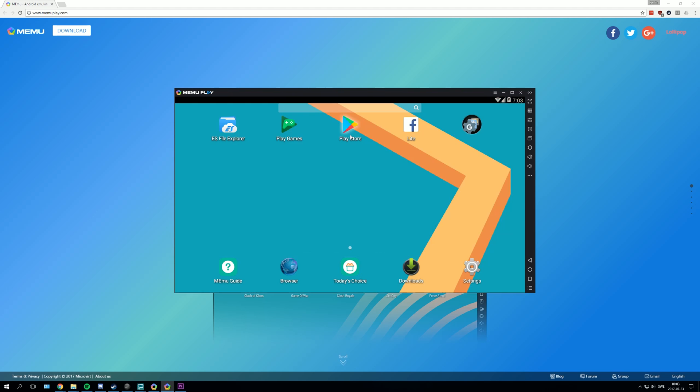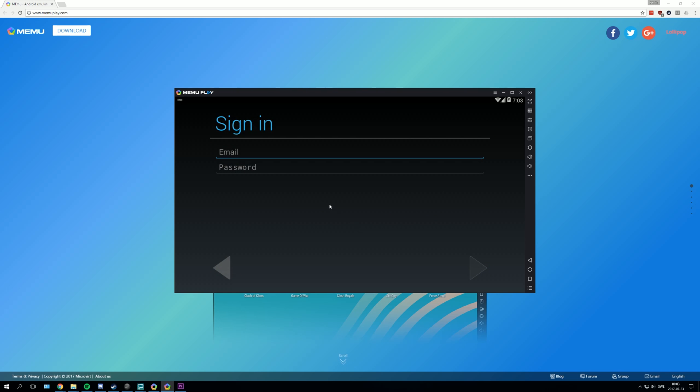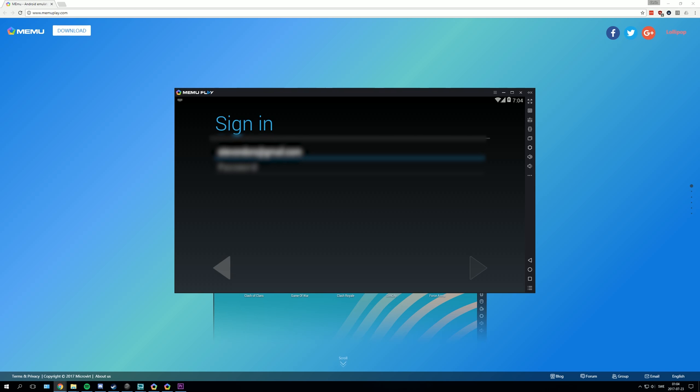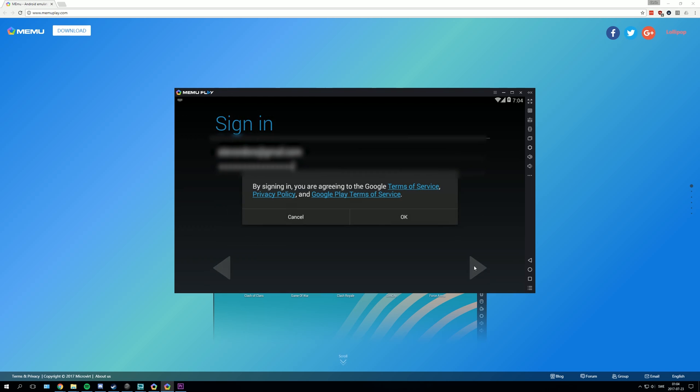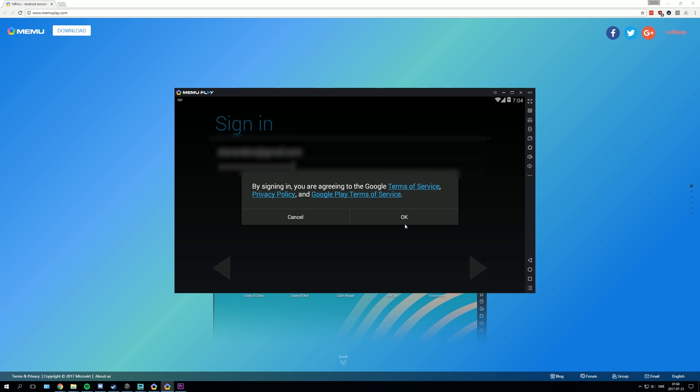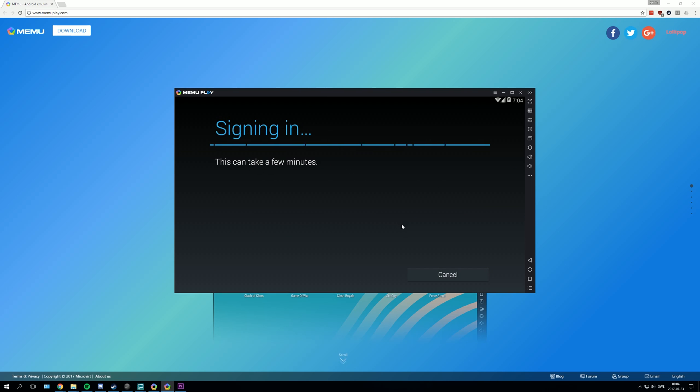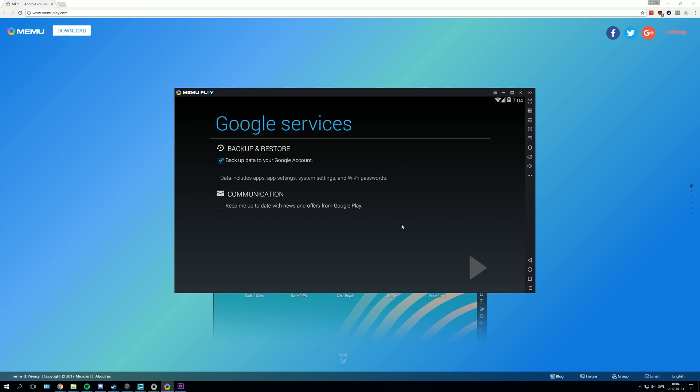You click on the play store and then you need to add a google account. And then you need to sign in with your google account. After that you press next on the arrow. Press ok. Let it do its thing.